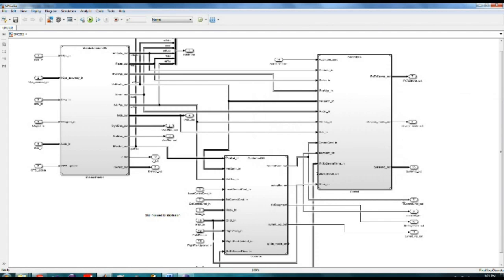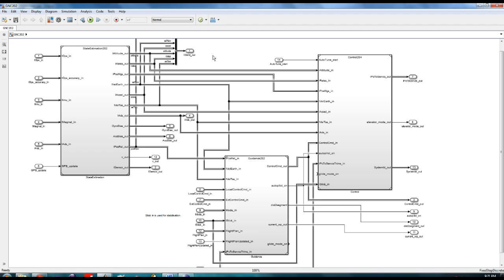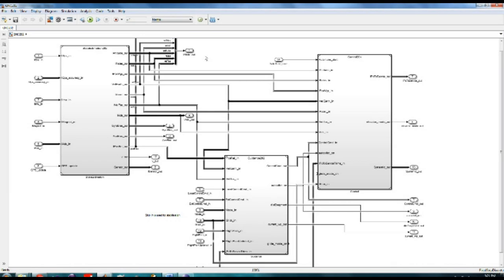The next step is automatic generation of embedded code from the GNC model. We simply click the build button and wait until completion. The benefits of the single click cannot be overstated — all the complex heavy lifting is done in a matter of seconds. Furthermore, this process ensures that the algorithm running in the simulation is equivalent to the algorithm running onboard the aircraft.